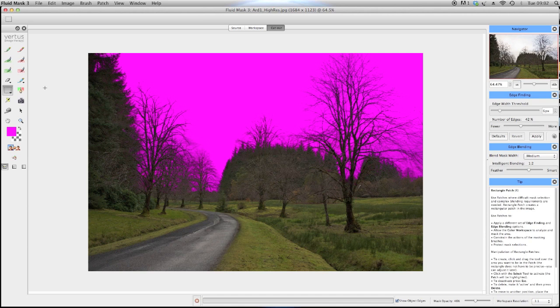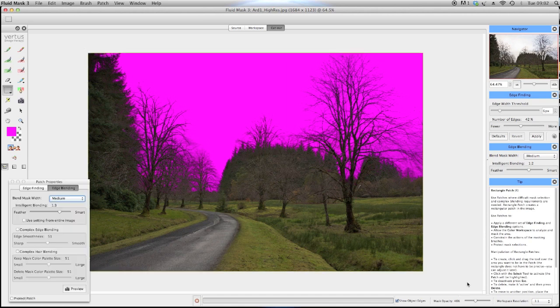Click and drag over the whole image and use the color workspace to select colors to add to the keep mask.